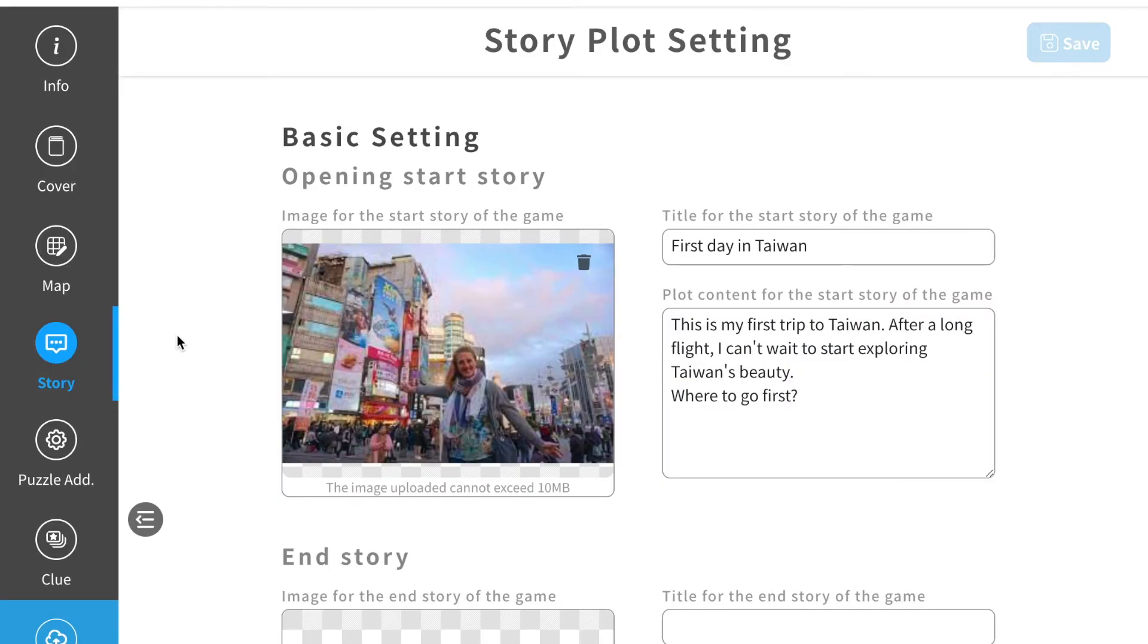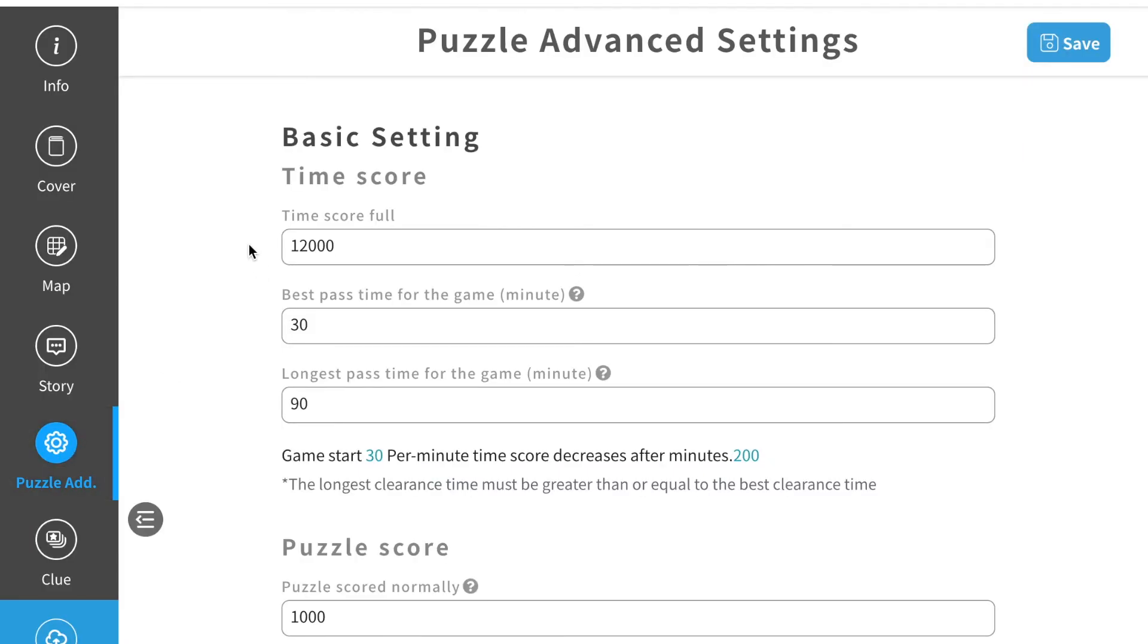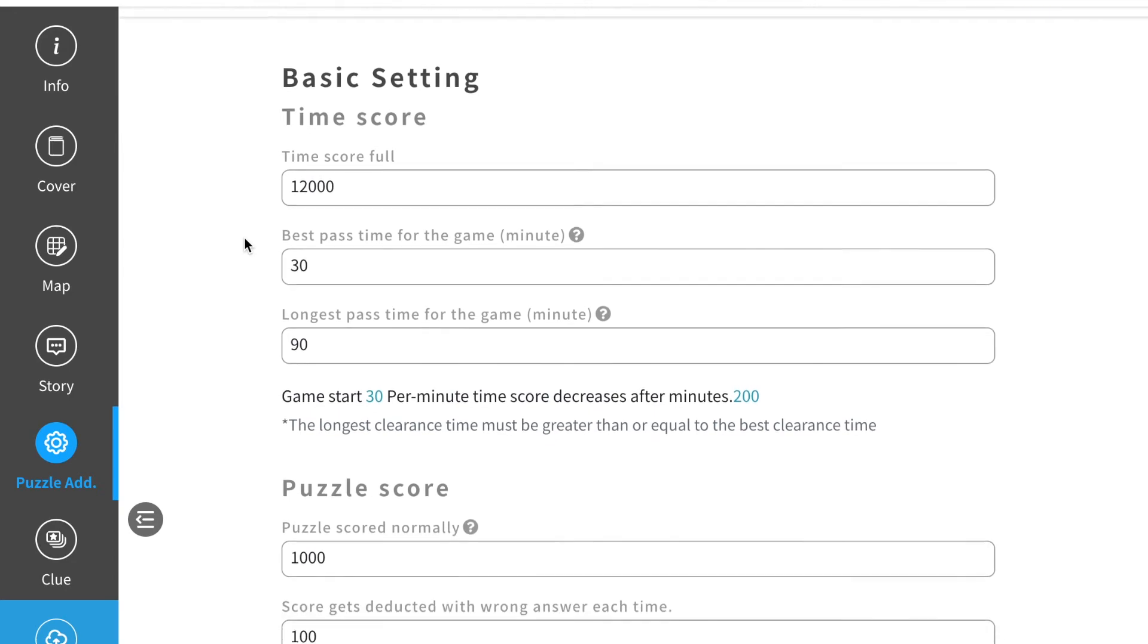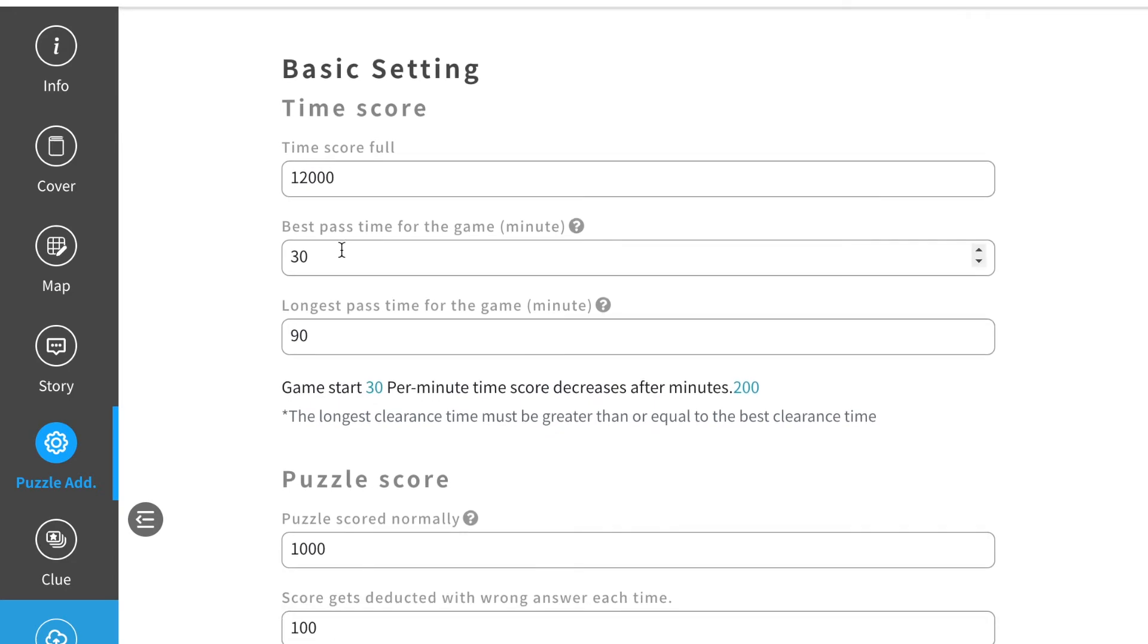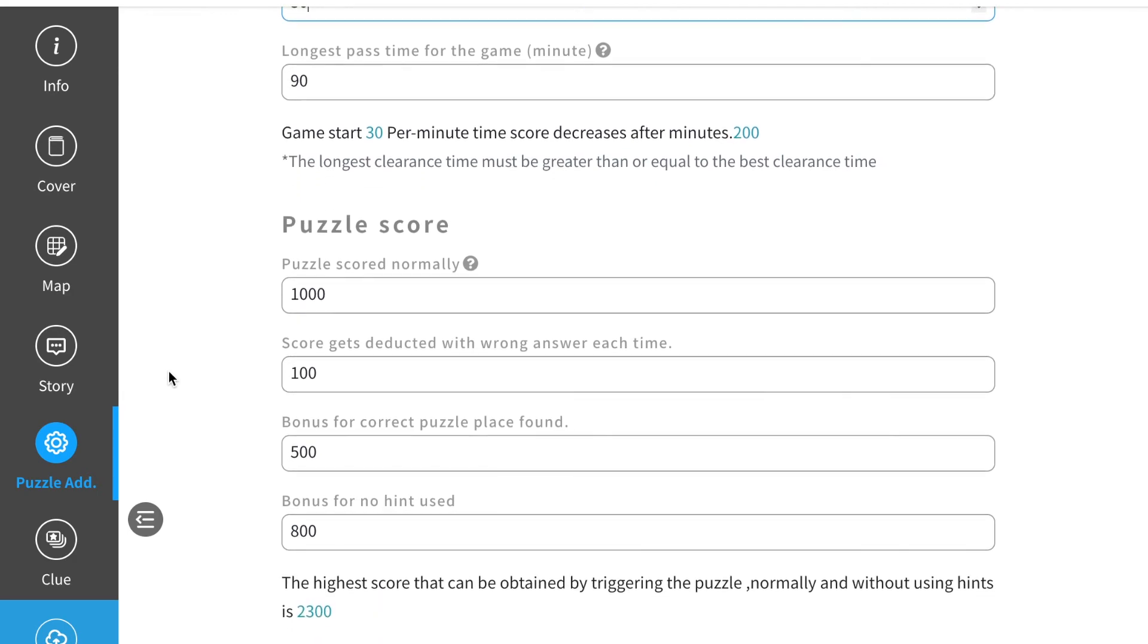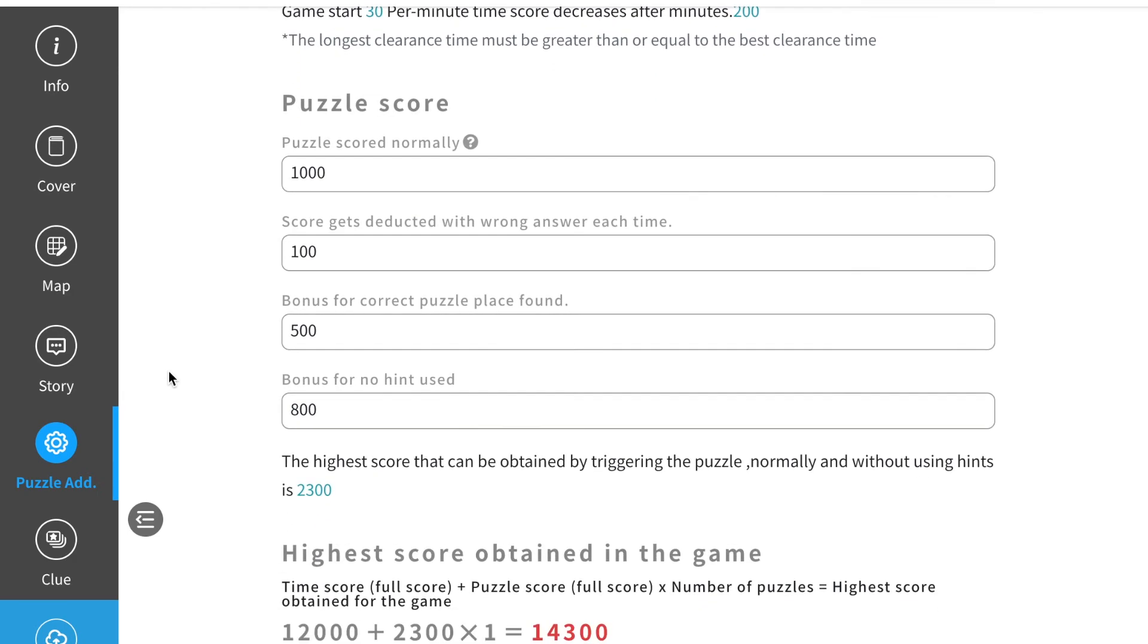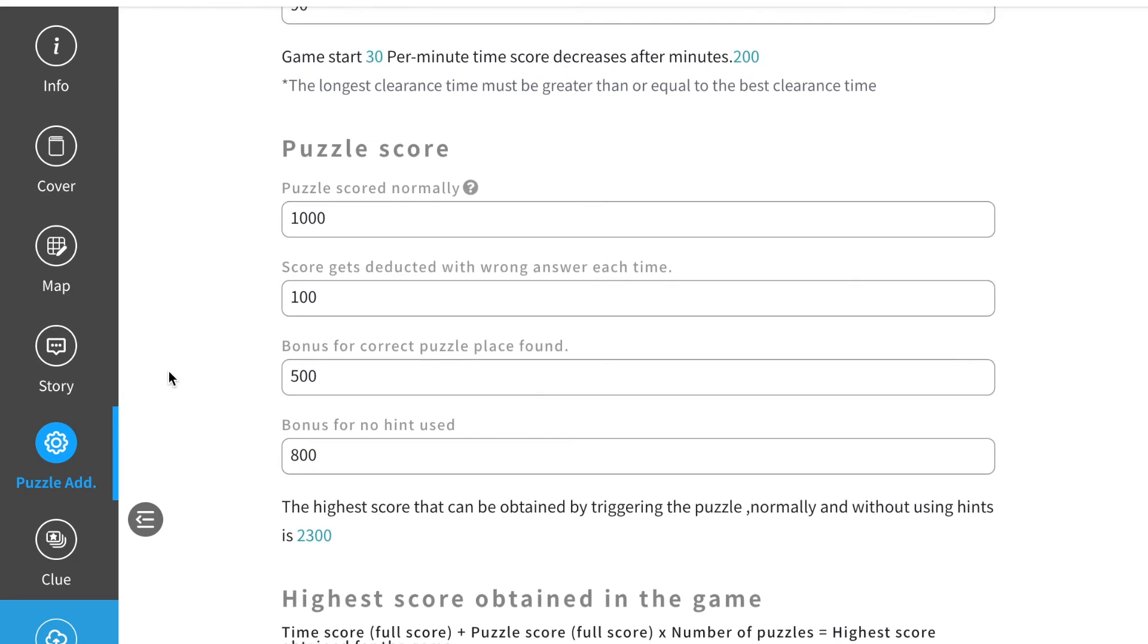The next icon on your left hand side shows the advanced settings to the puzzle. You can adjust all the numbers here so the players will get different score according to the puzzles they solved.